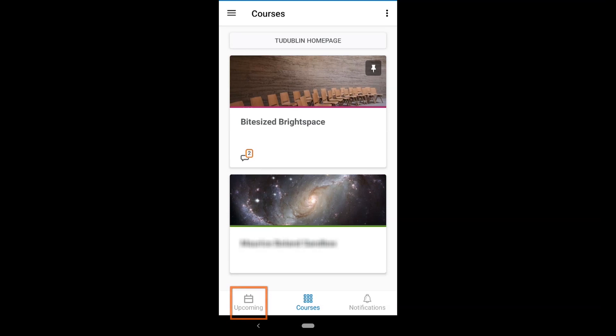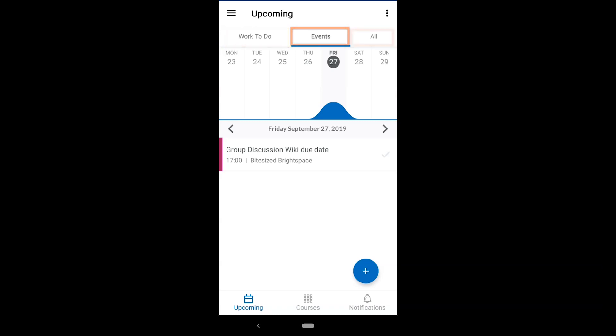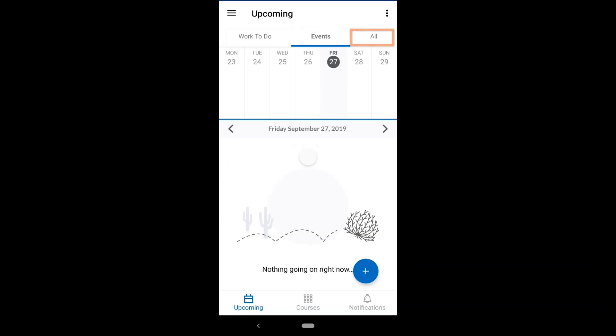In the upcoming tab, a graph will display upcoming activities from your modules at a glance. You can filter this by selecting work to do, events, or all.